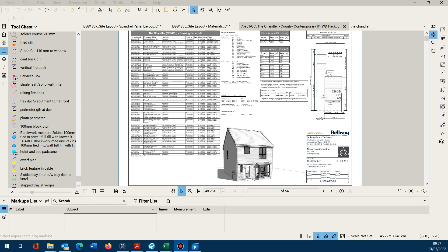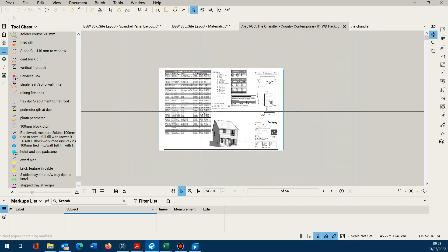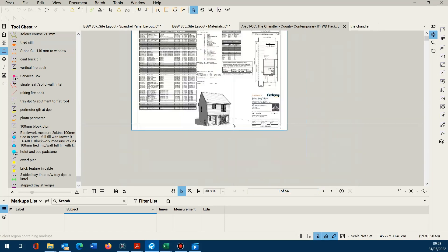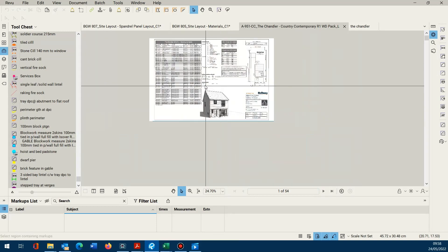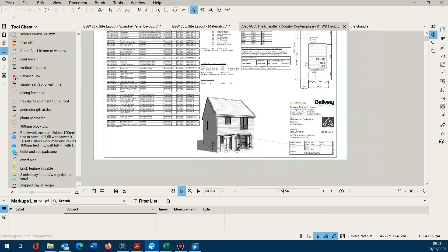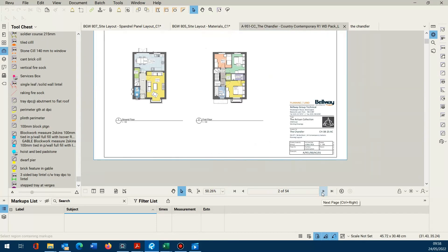Just another quick tip on the usage of Bluebeam to get the best out of it. I'm sure you're all familiar with the drawing packs that some of the nationals send out. This particular house type has got everything you need to know about this house type including